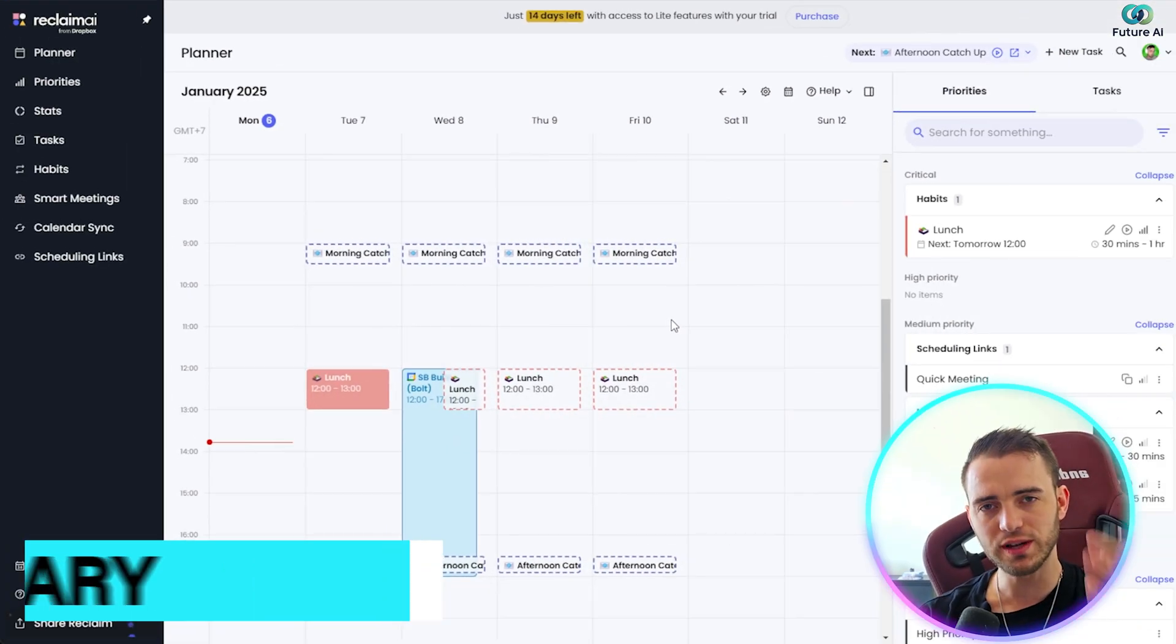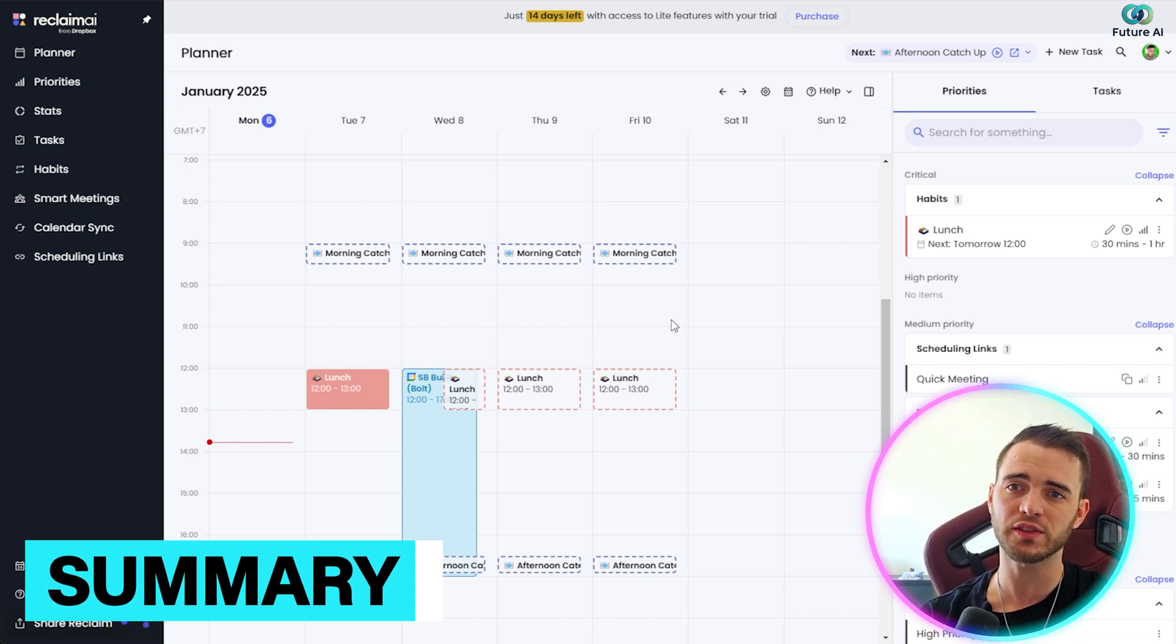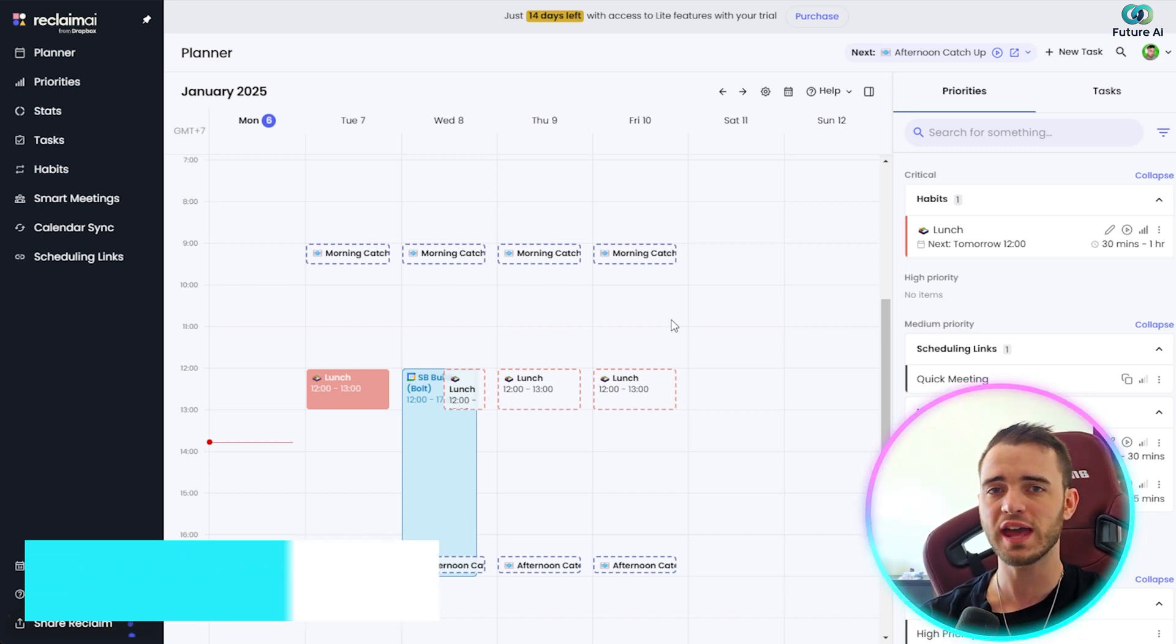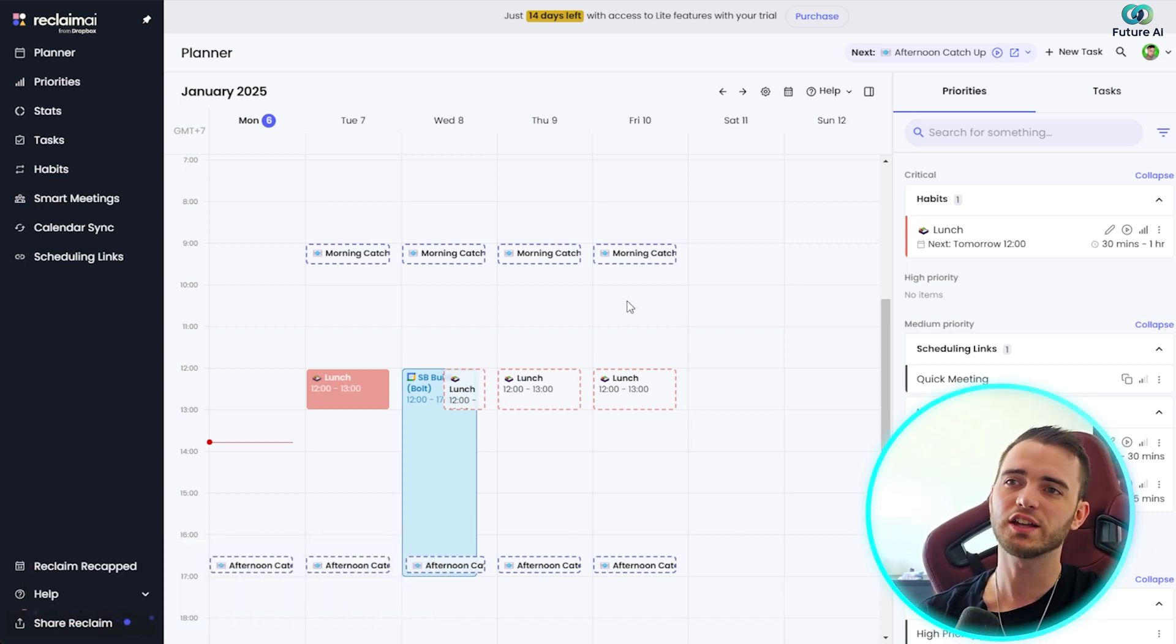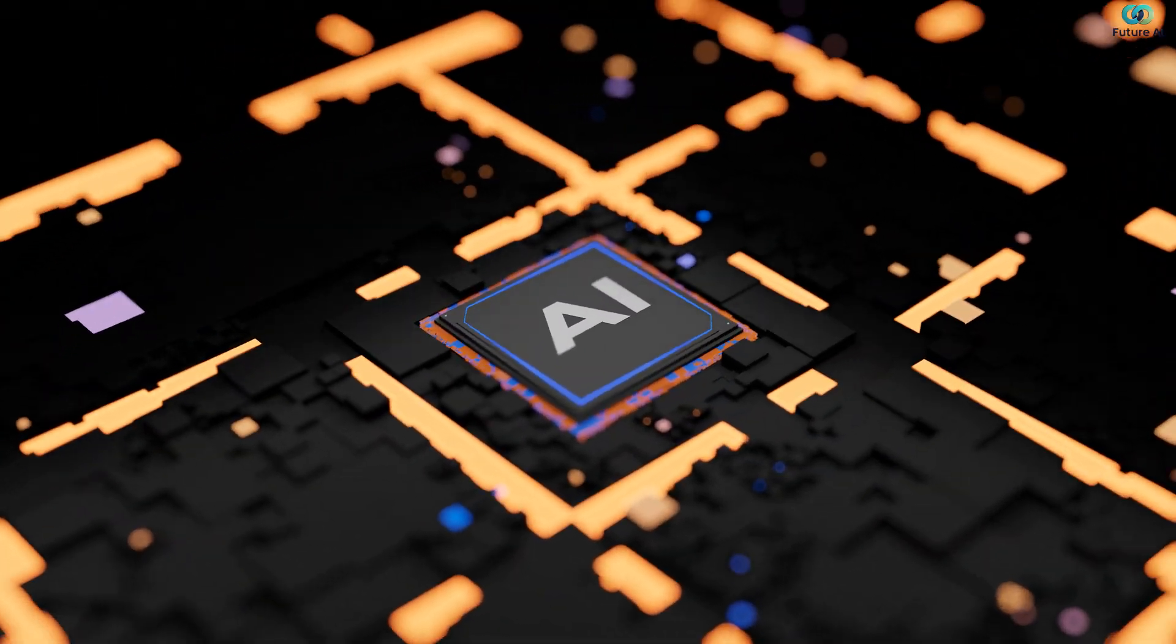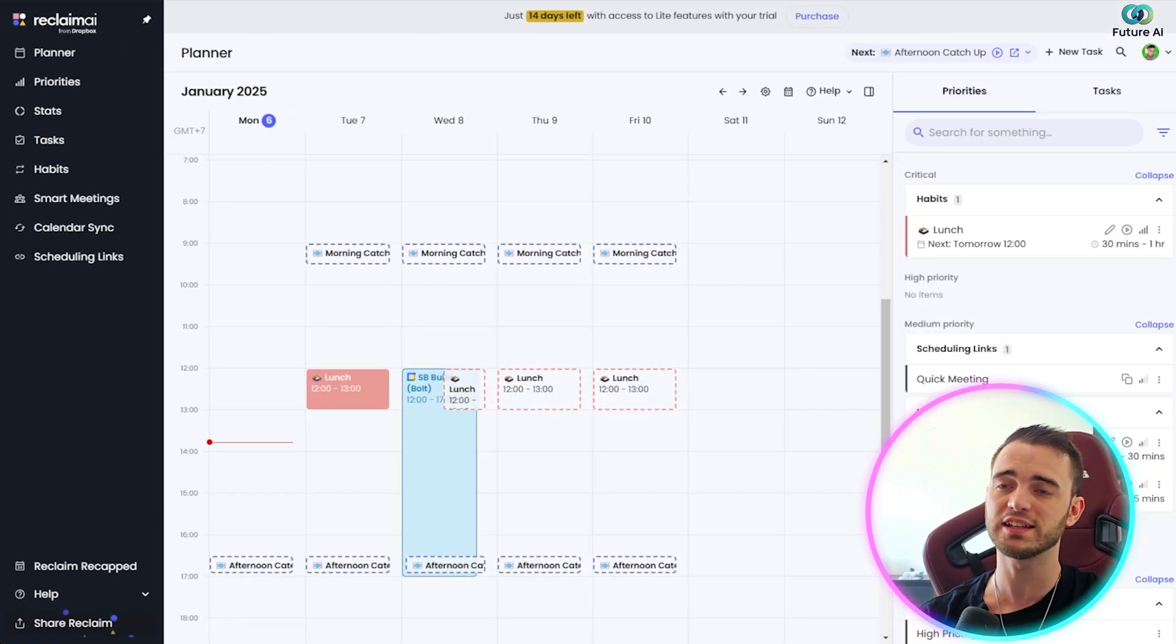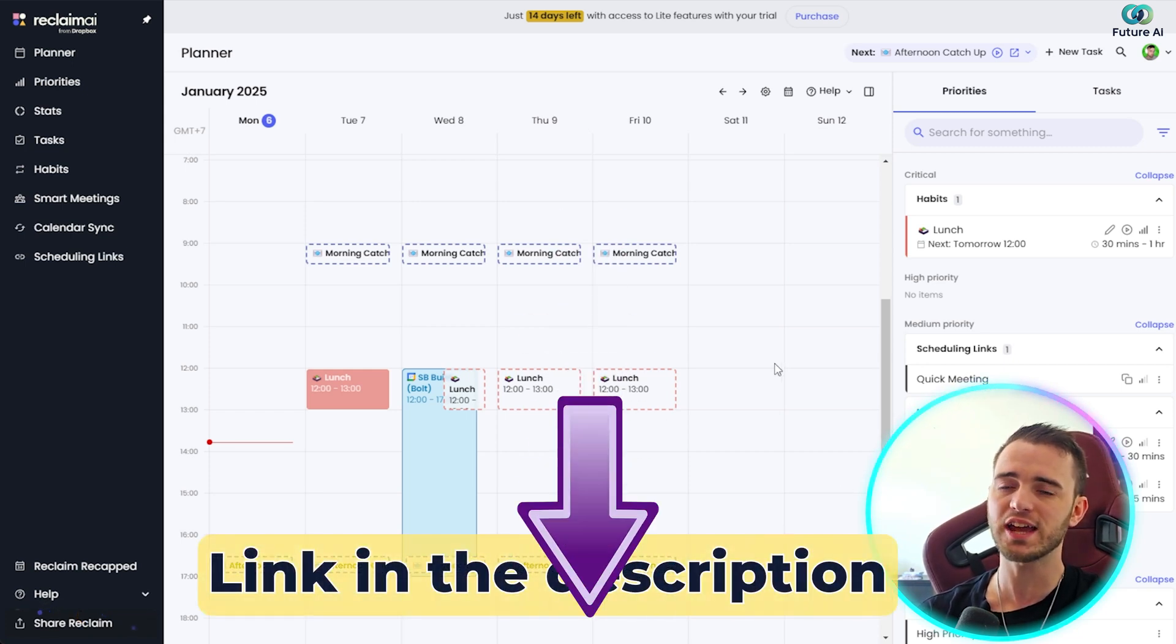And in summary, yes, Reclaim AI is one of the best tools out there when it comes to AI scheduling. It's actually the best I've found, and I use a lot of different AI tools out there. So yeah, I'm moving everything over to this at the moment, and it is working fantastically.